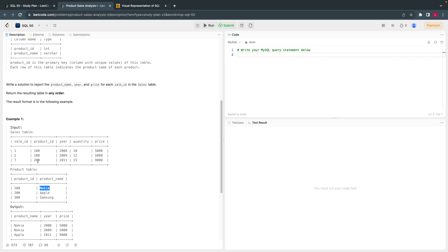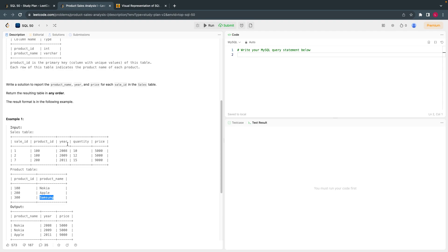This is 200 which is this. So basically for all the sales which happened here, you have to print their name along with the year and the price. If you see this product Samsung, there is no information about that in the sales table, so we don't have to print that. Because this Samsung product is not sold. Nokia and Apple got sold. How do I know? Based on the product IDs.